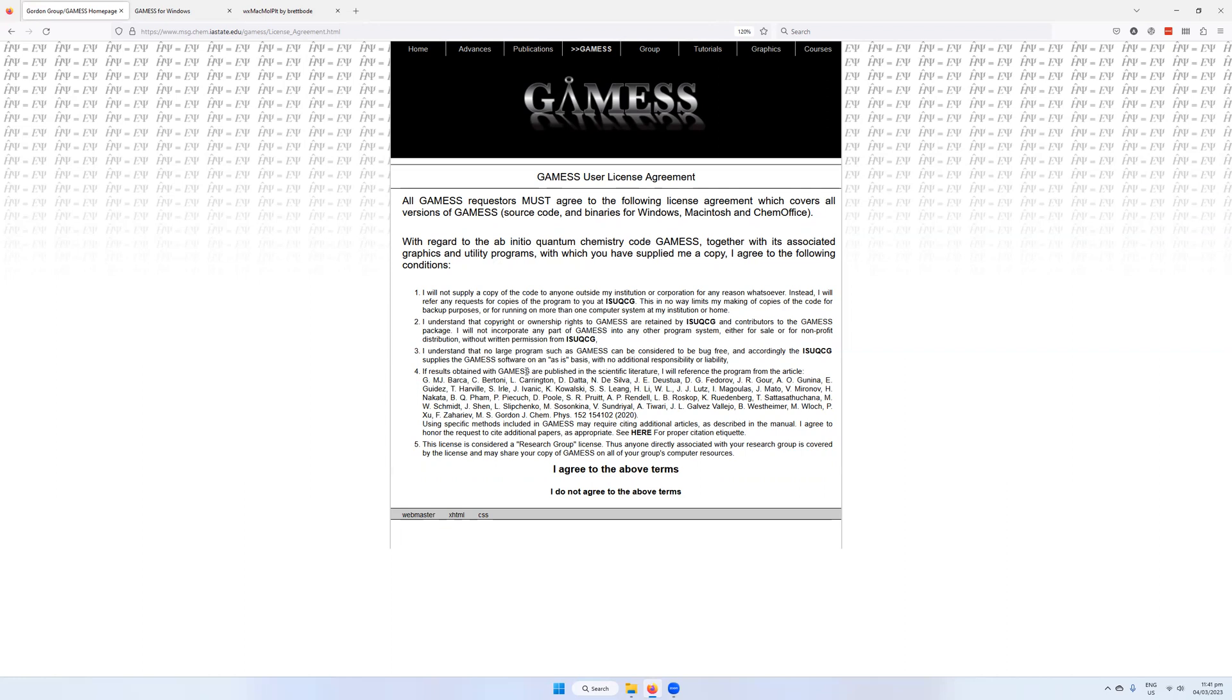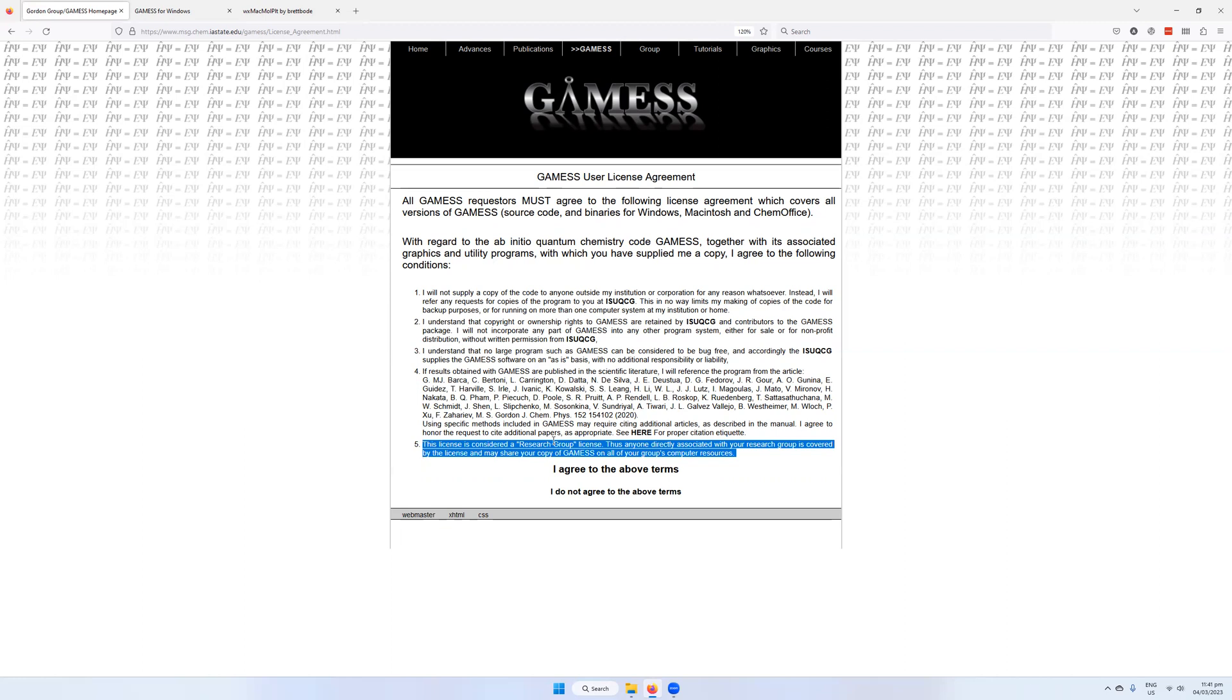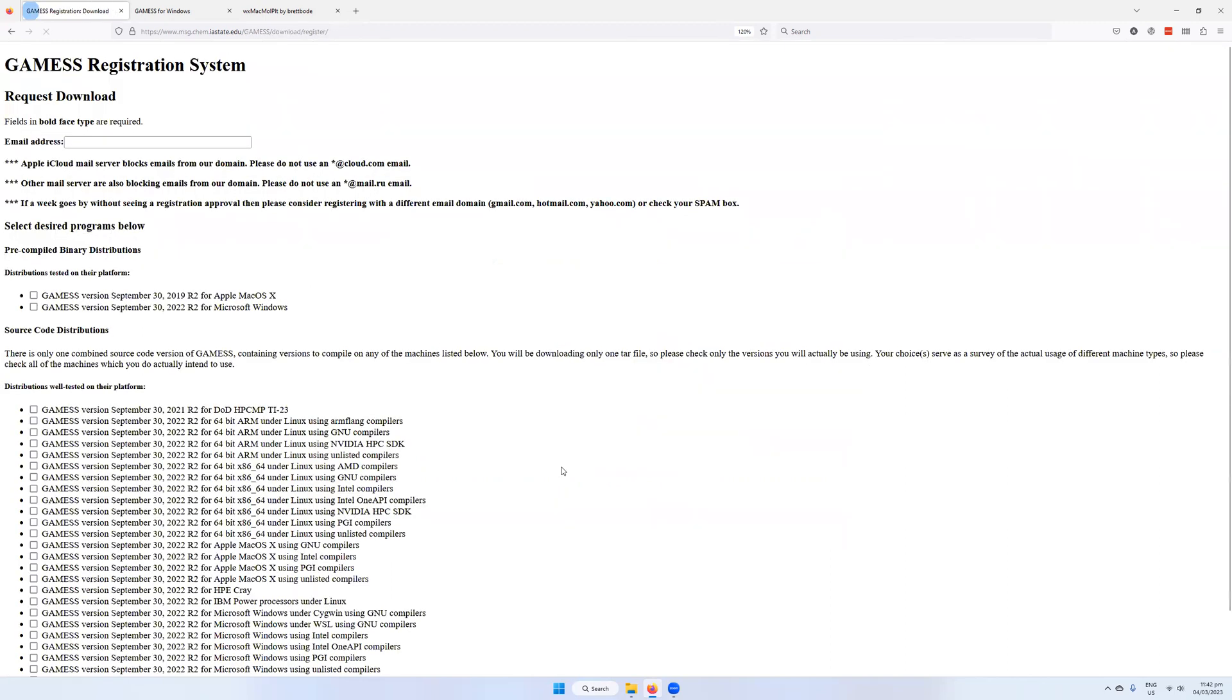It's kind of like you won't copy this. You won't assume liability. You have to cite if you publish anything. This is a research group license. So everyone within your research group will be able to use GAMESS without actually having to sign this user agreement. So I agree to the above terms.